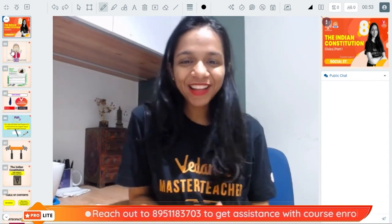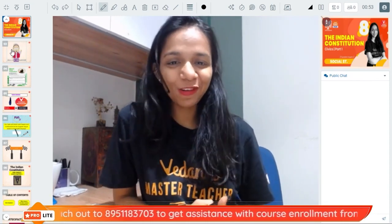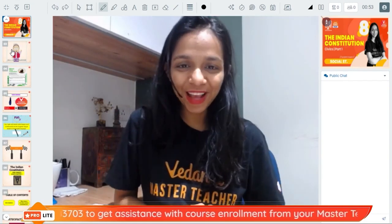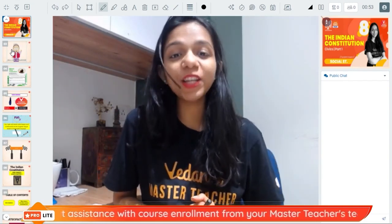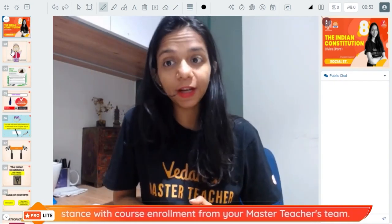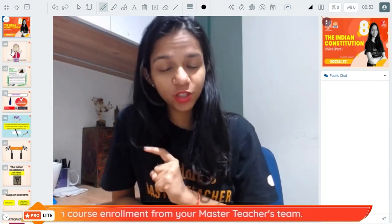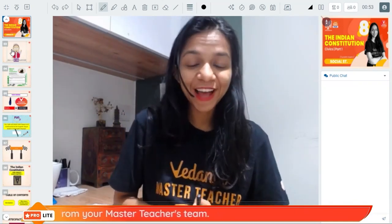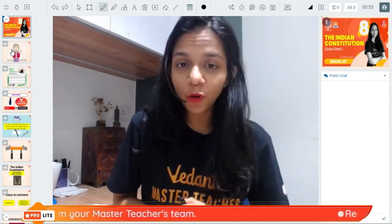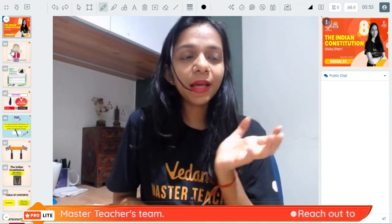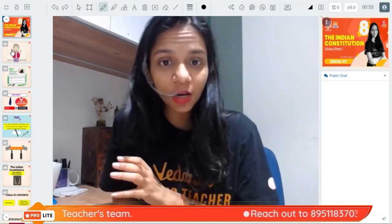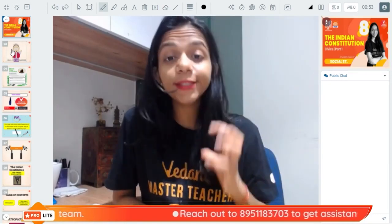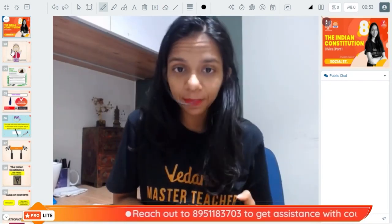Hello everyone, this is your master teacher Surabhi Gupta from Vedantu. How are you all doing today? Welcome to today's session on the chapter 'The Indian Constitution,' which is the very first chapter of your civics for Class 8. It's a super important chapter because if you go to 9th and 10th, you will be using the same concepts that you are learning in today's chapter.